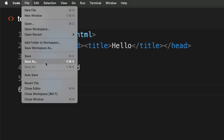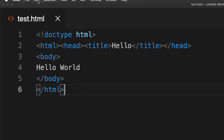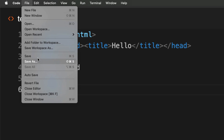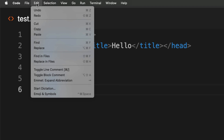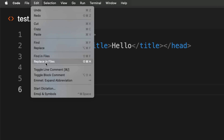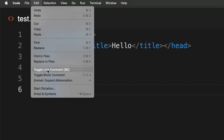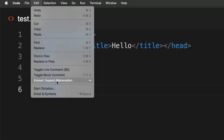There's save, save as, and an auto save feature which automatically saves the file so you don't have to do a separate save. You can also revert a file, close the editor, close the workspace, or close the window. Under Edit, you have the defaults: undo, redo, cut, copy, paste, find, replace, find in files, and replace in files — which lets you do mass find or replace across multiple files. There's also comment blocking and extension options under Edit.